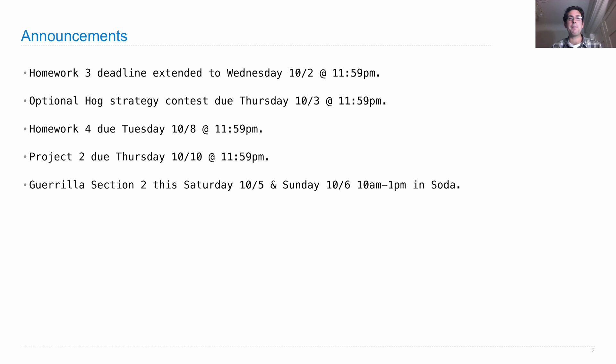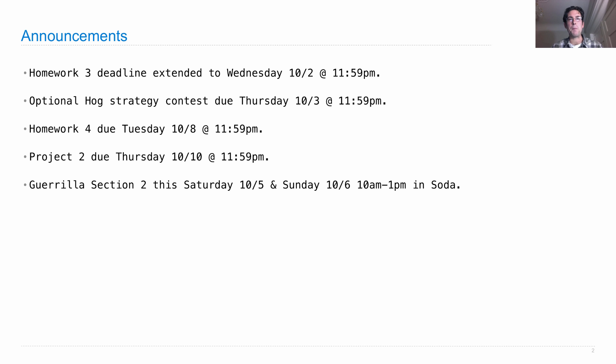In order to make sure you're keeping up with the class, we've scheduled another Guerrilla section. Guerrilla section 2 will be held both Saturday and Sunday from 10 a.m. to 1 p.m.